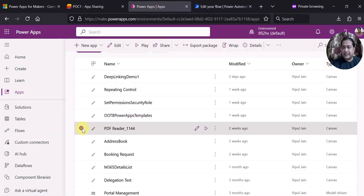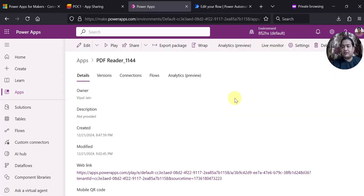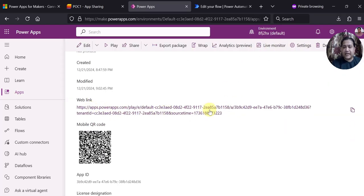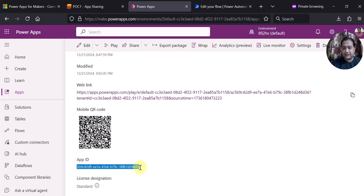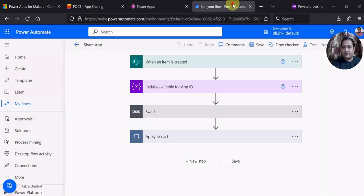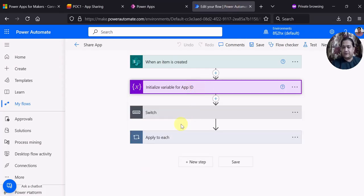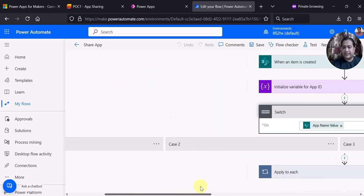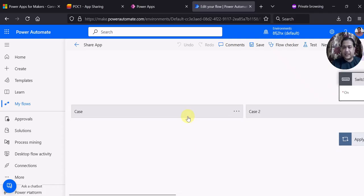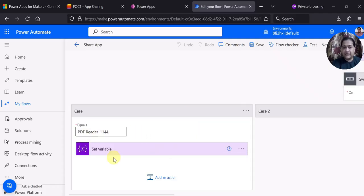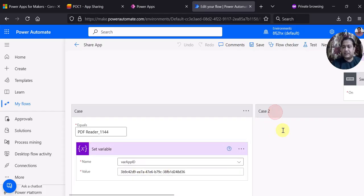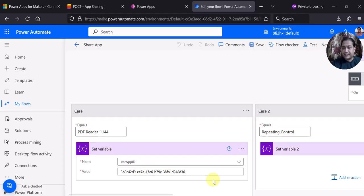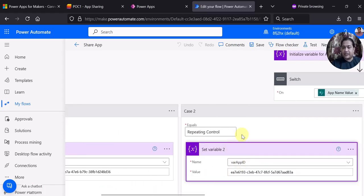For setting the variable I have used a switch condition. In the switch condition you can add different cases — basically different conditions. For one app I am setting the variable with that particular app ID, and similarly another case is for a different app with a different app ID. That is how you can add different apps in the switch case with their particular app ID.